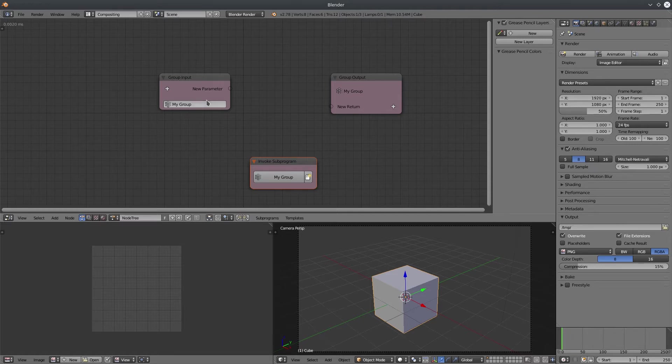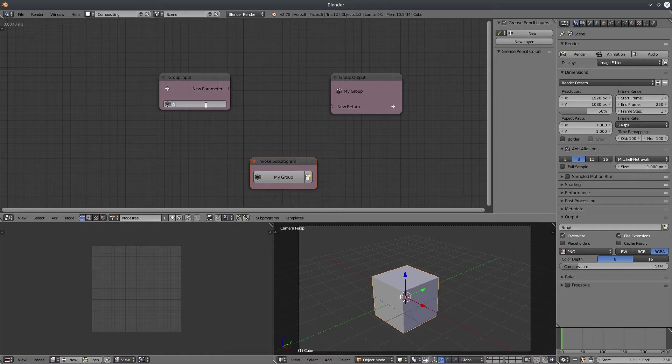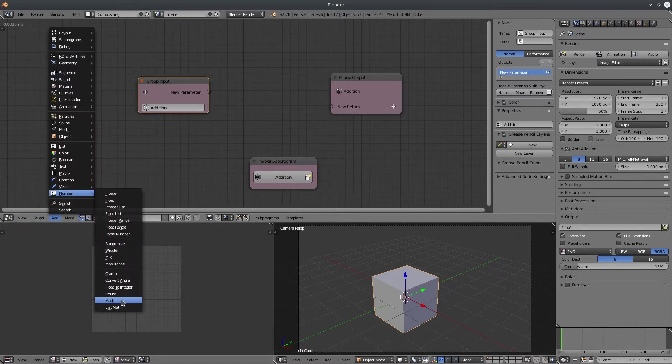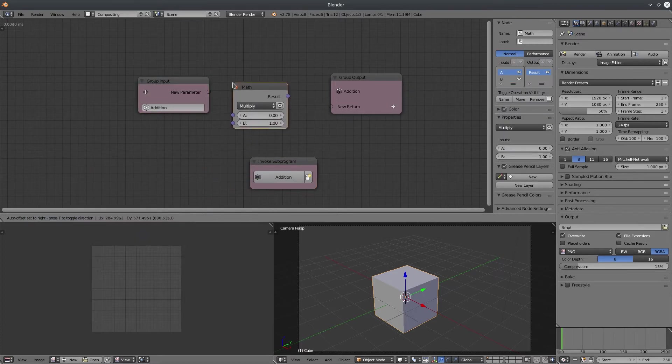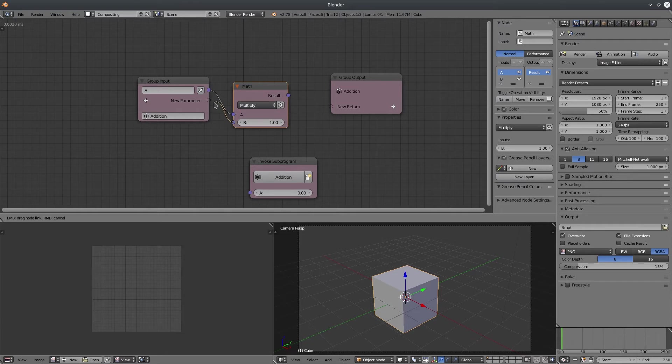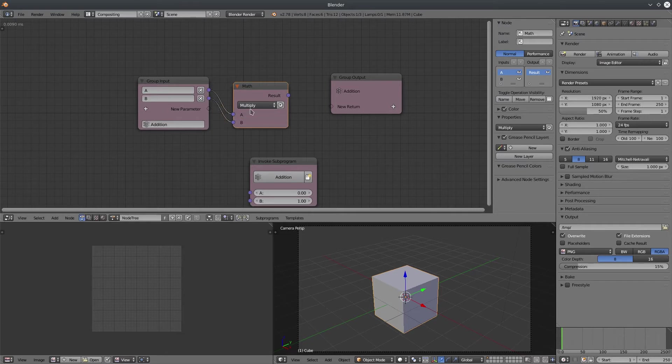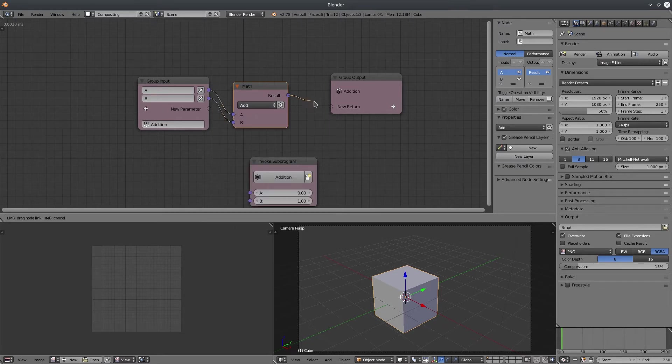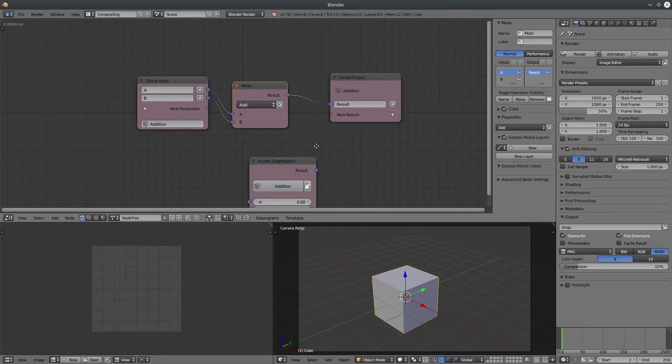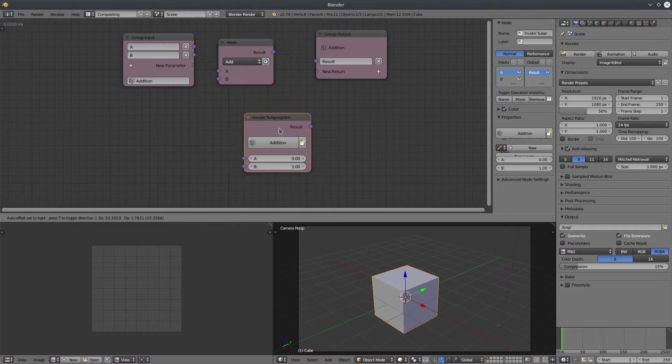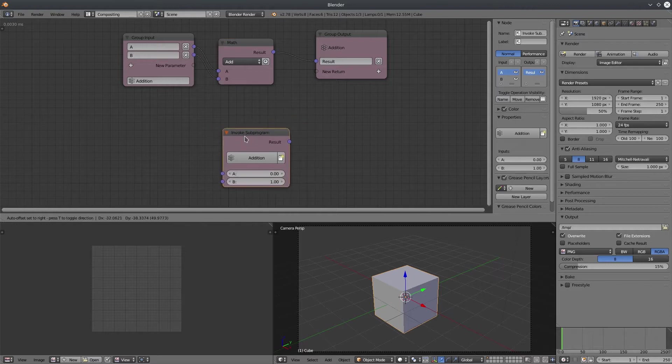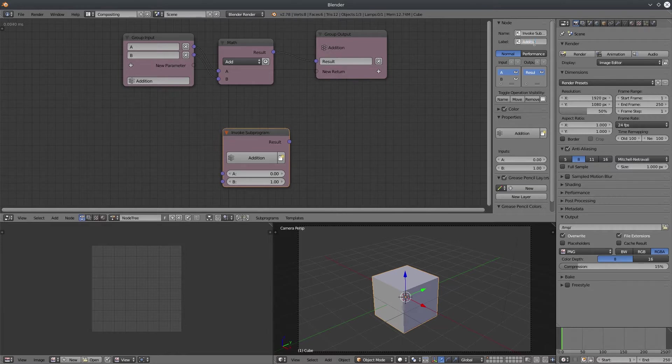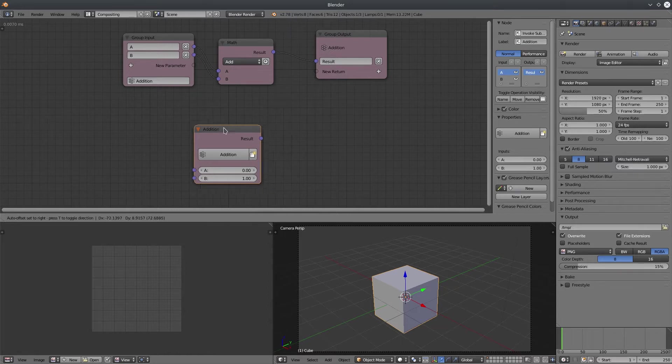Let's rename this group, let's say addition because it will add two numbers. Let's create a math node and connect the inputs to group inputs. Just drag and drop, it will automatically create proper inputs. Change the mode to add and connect the result to group output. Alright, now the invoke sub-program node or the implementation node has two inputs and one output.